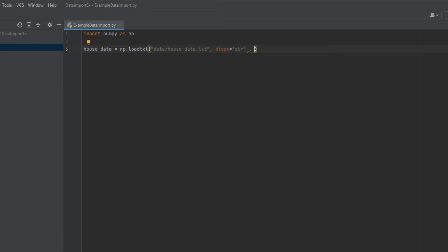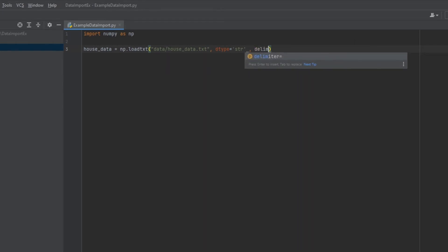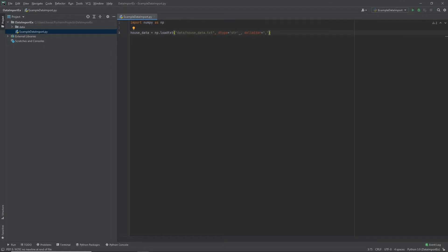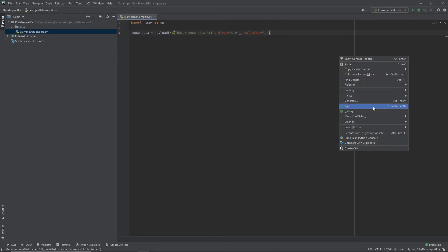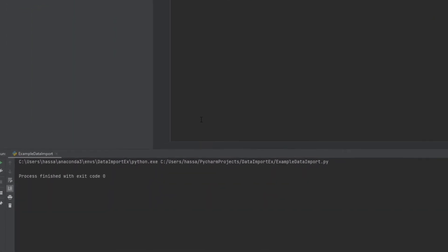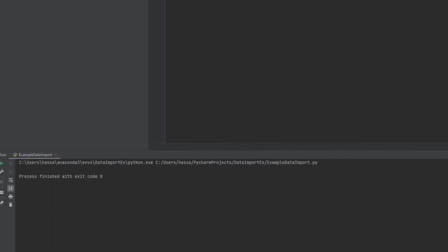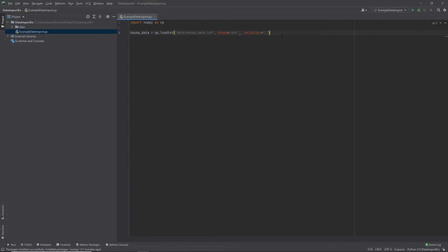And the final argument we need to give it is the delimiter. So if you remember, we discovered that the delimiter for our data is a comma. So let's just go ahead and let Python know. Great. Okay, so let's go ahead and run this and see what happens. Okay, so we don't have any errors over here, which is good.